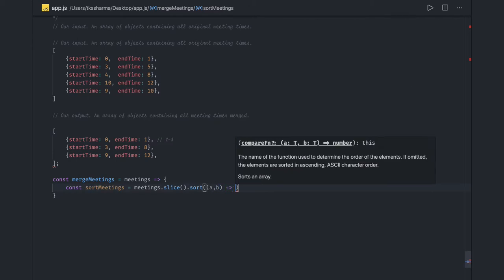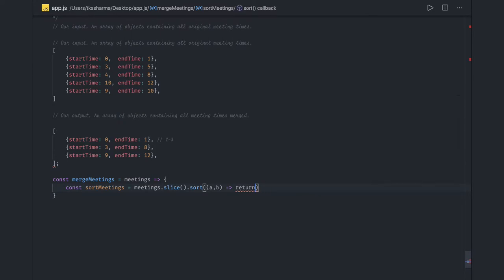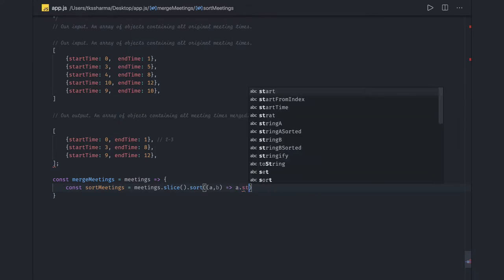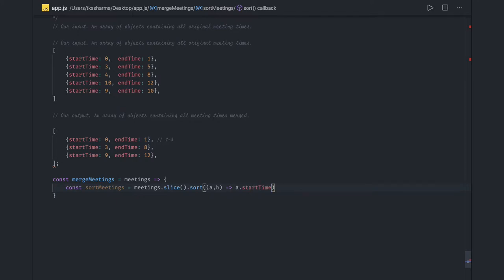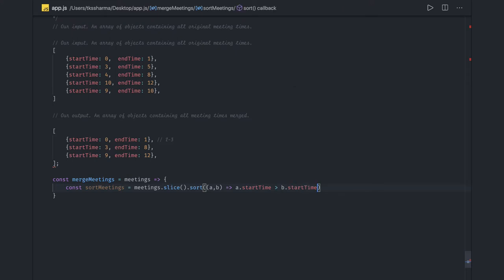We write a function for how we want to do the sorting. We return: if `a.startTime` is greater than `b.startTime`, then return 1, otherwise return -1. So if `a.startTime` is greater than `b.startTime` return positive, otherwise negative. Here we are done with the sorting and we have the sorted meetings.